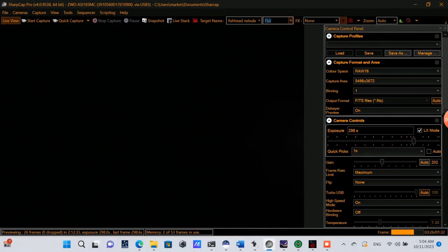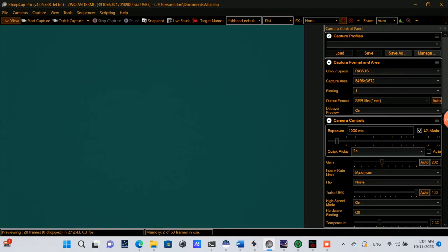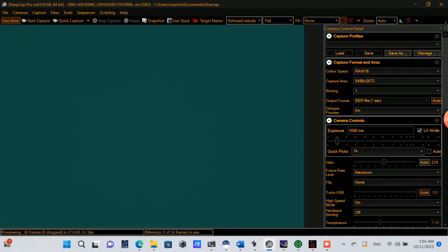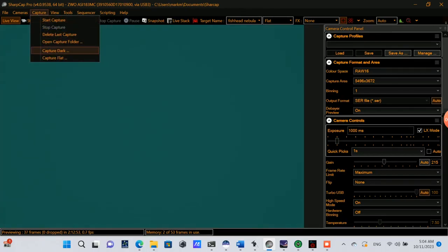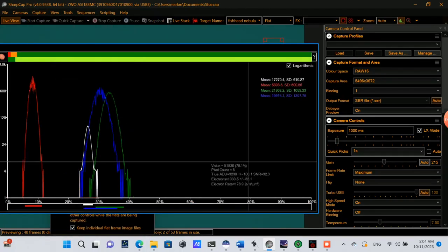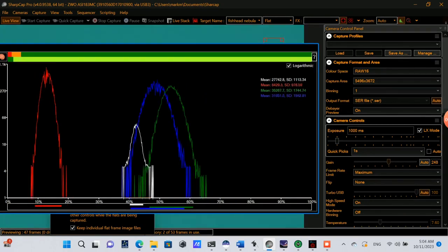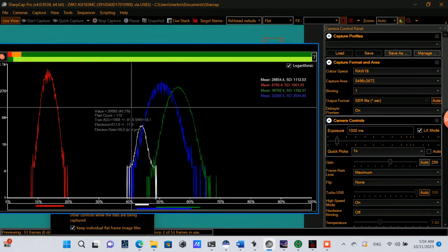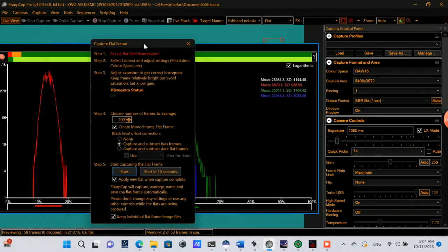Okay, so now it's time to capture some flat frames, and I'll change the exposure down to a very short duration, one second. Sometimes you have to adjust the gain as well to get the histogram to look right for flats. Okay, so I'm going to go with 200 flat frames. So this will finish in a few minutes.